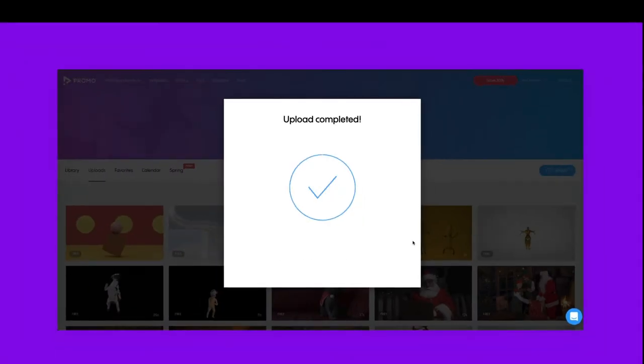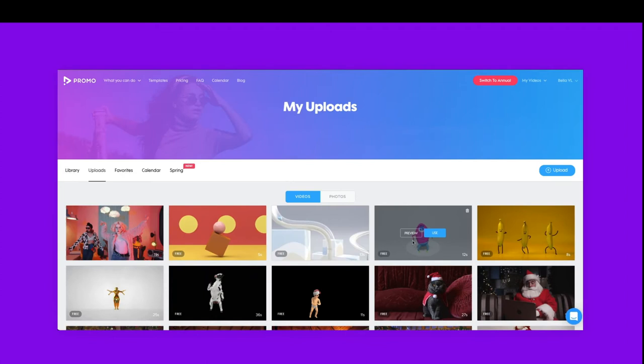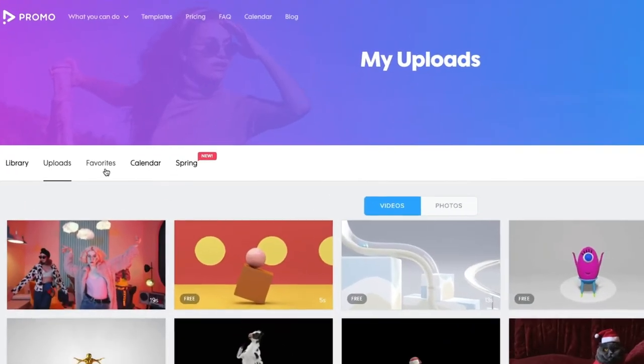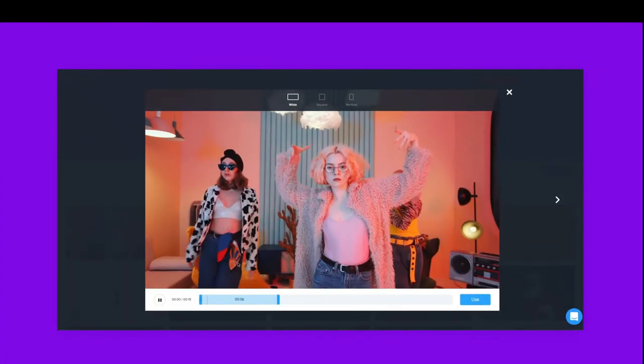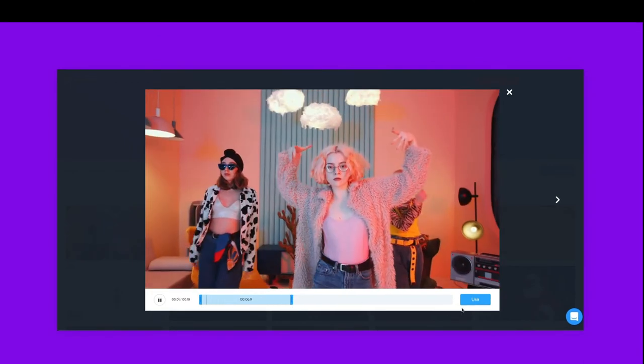Your materials will be uploaded to your library on Promo.com, and you can always access it through here on the left corner. Click preview to watch any video, and then click use to start cutting it.